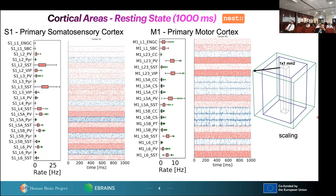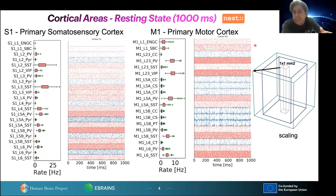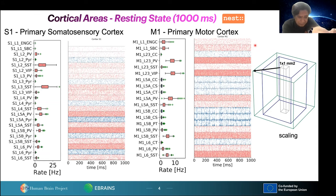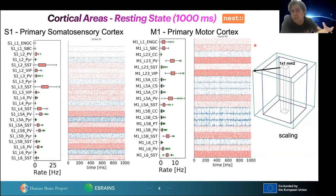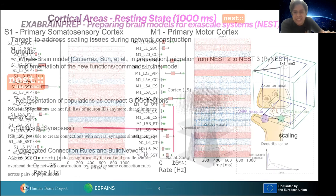We want to scale the model — we would like much larger simulations. In the graph on the right-hand side, we have a reference cortical patch of one by one millimeter square as our reference case, and we gradually increase the surface area and proportionally the number of neurons and the model size. This leads to several technical issues.